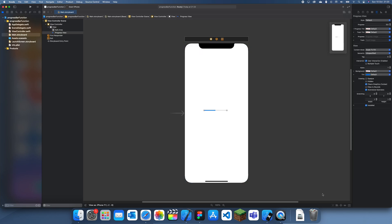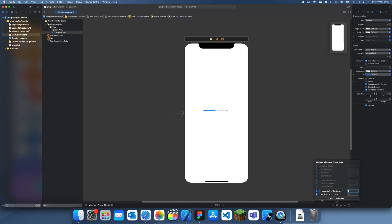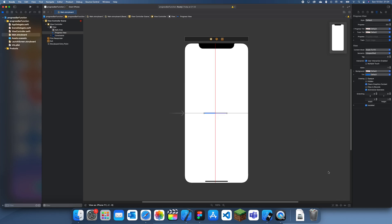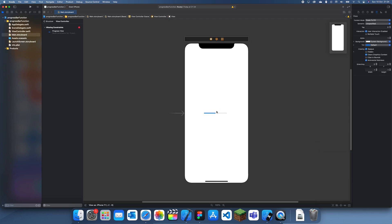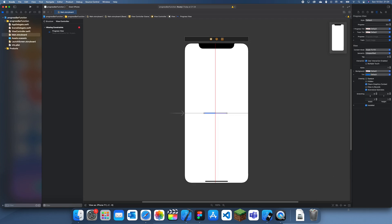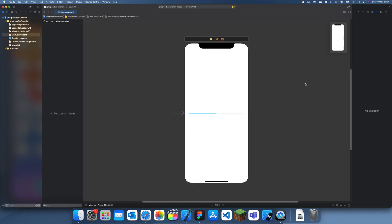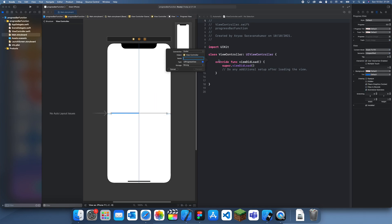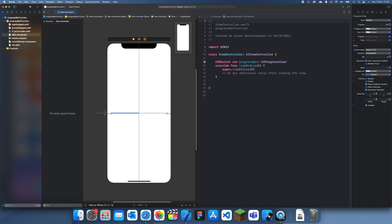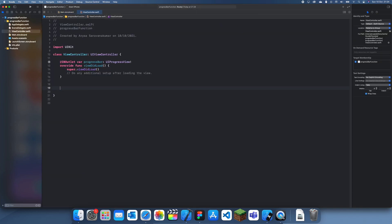So what we're going to do is I'm just going to add in a progress bar like this. I'm going to give it some constraints so it's in the center of the screen, give it some x coordinates - 25 on both sides - like that. Then we'll just create an outlet and call it 'progressBar'.